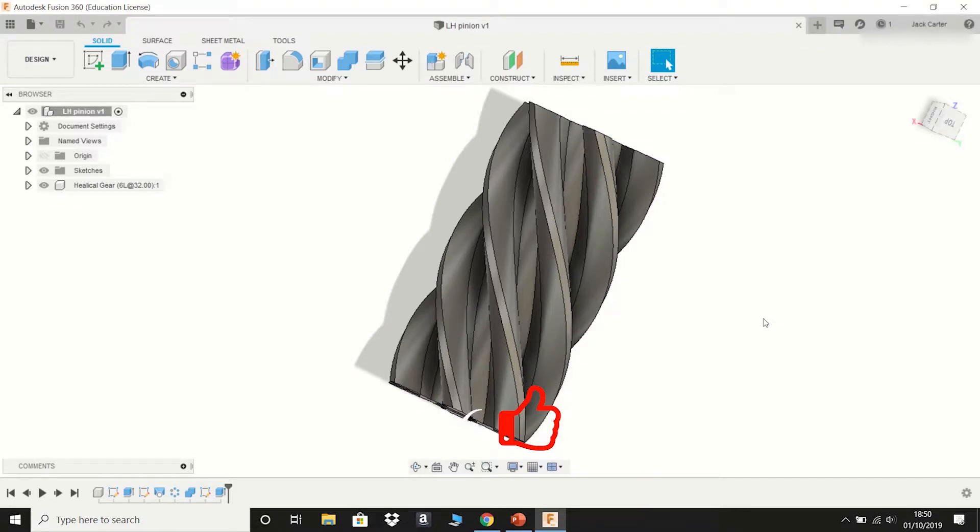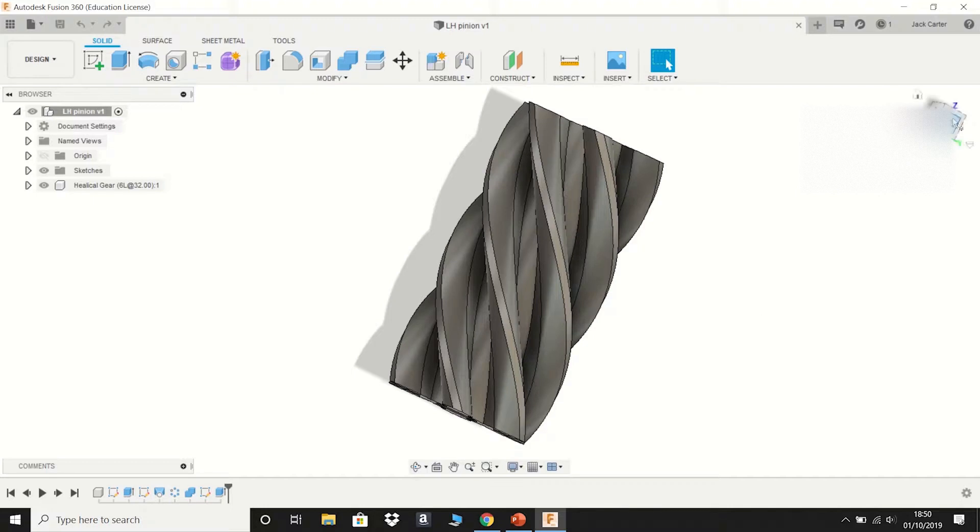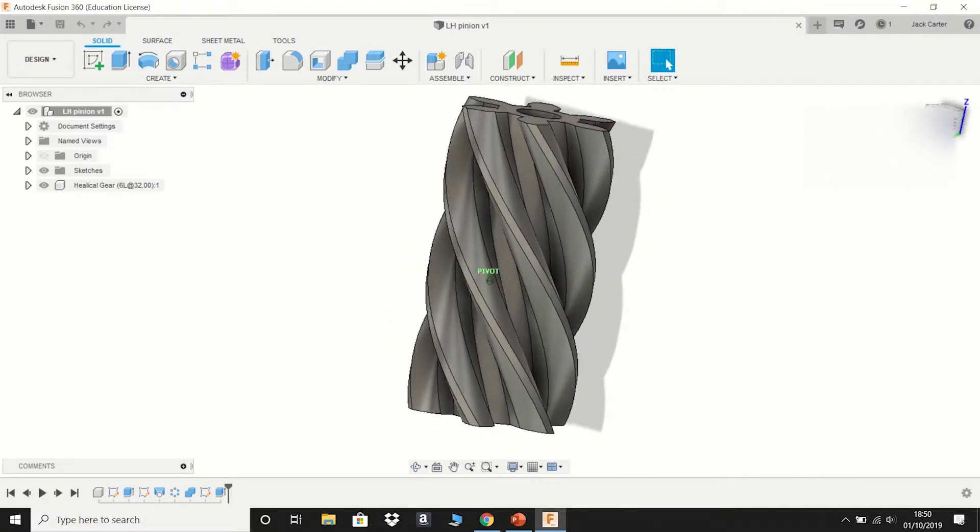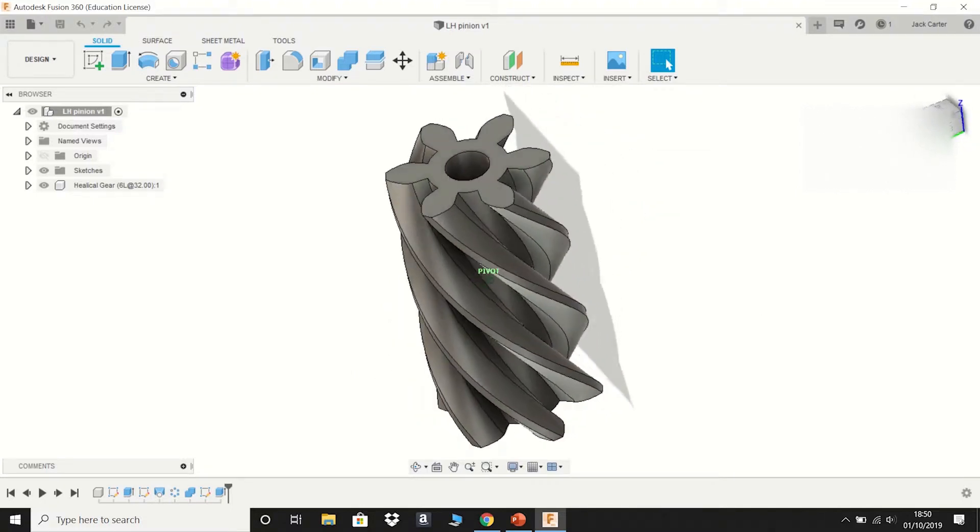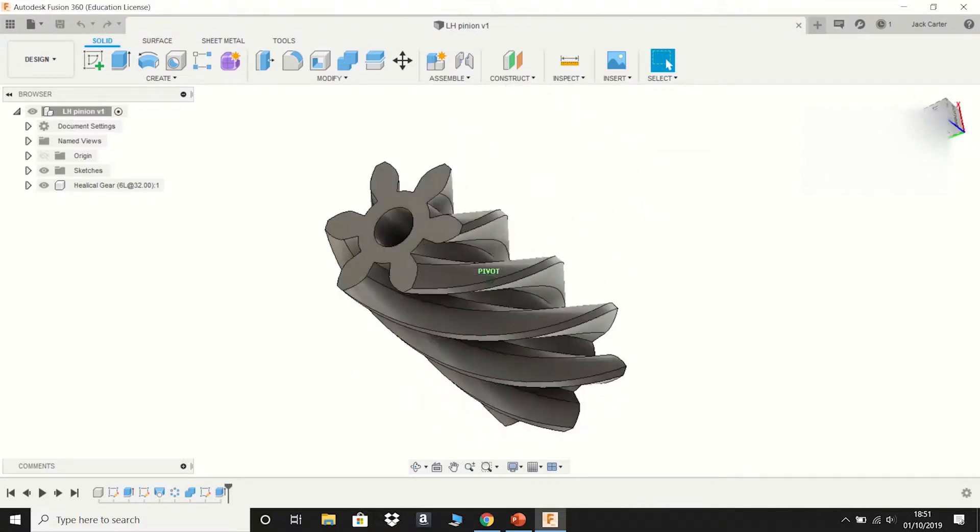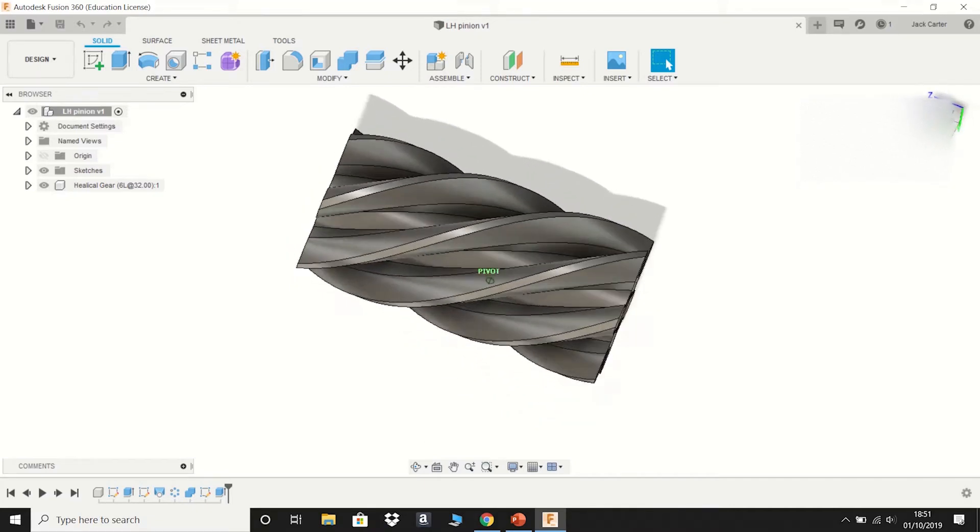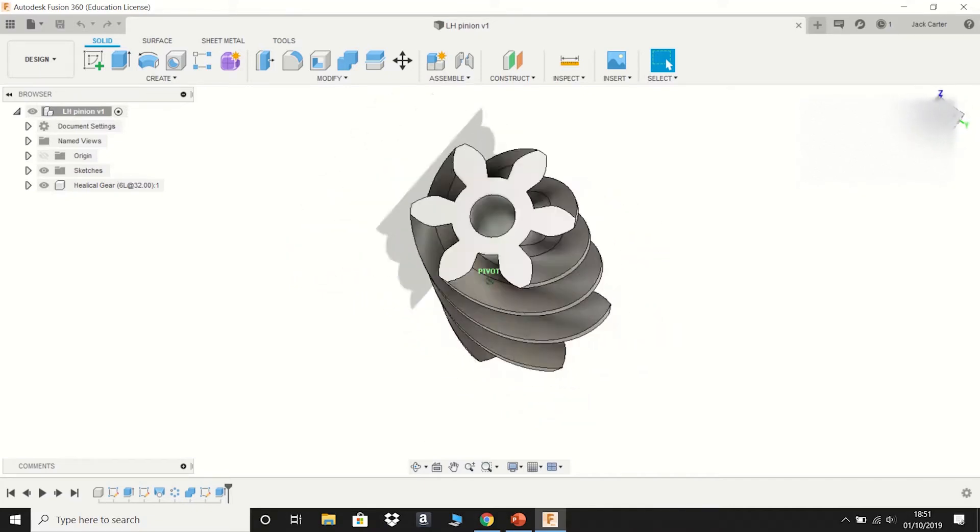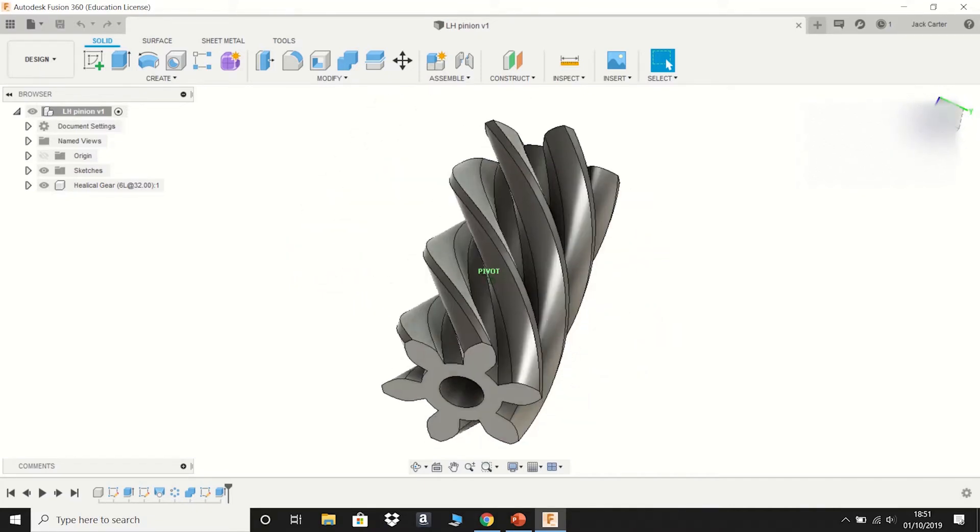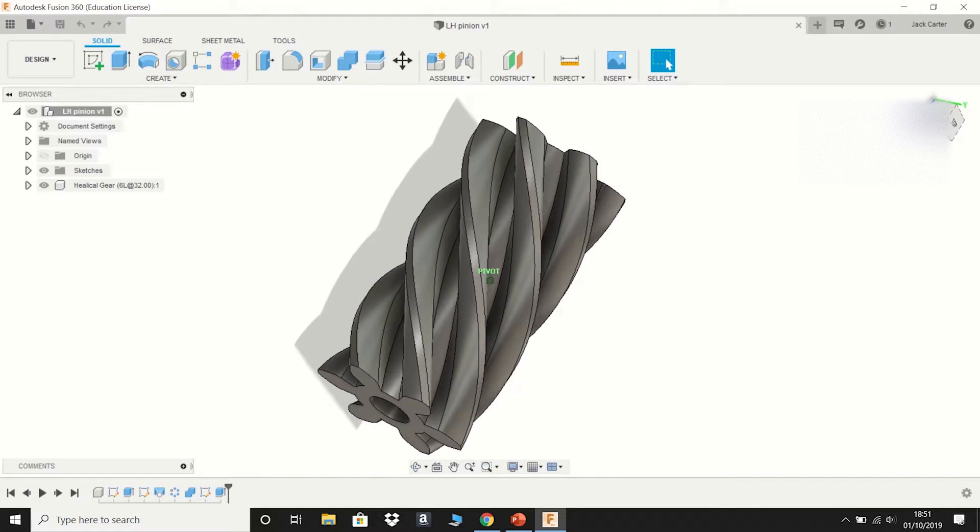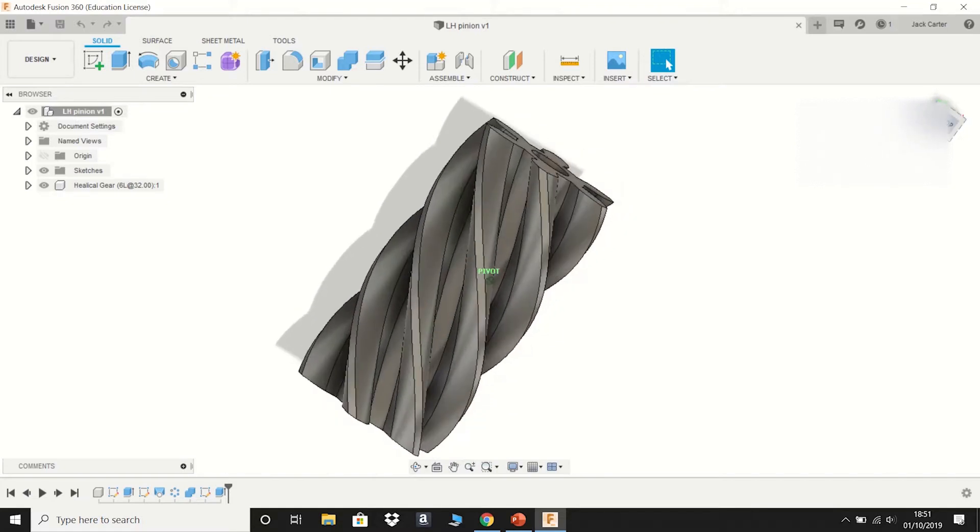Hello and welcome back. Today I'm going to be showing you how to 3D print a part. The part we're going to be using today is a left-handed pinion from an upcoming project. I'm not going to go into too much detail at the moment, you'll have to watch the video and subscribe to find out what it is.